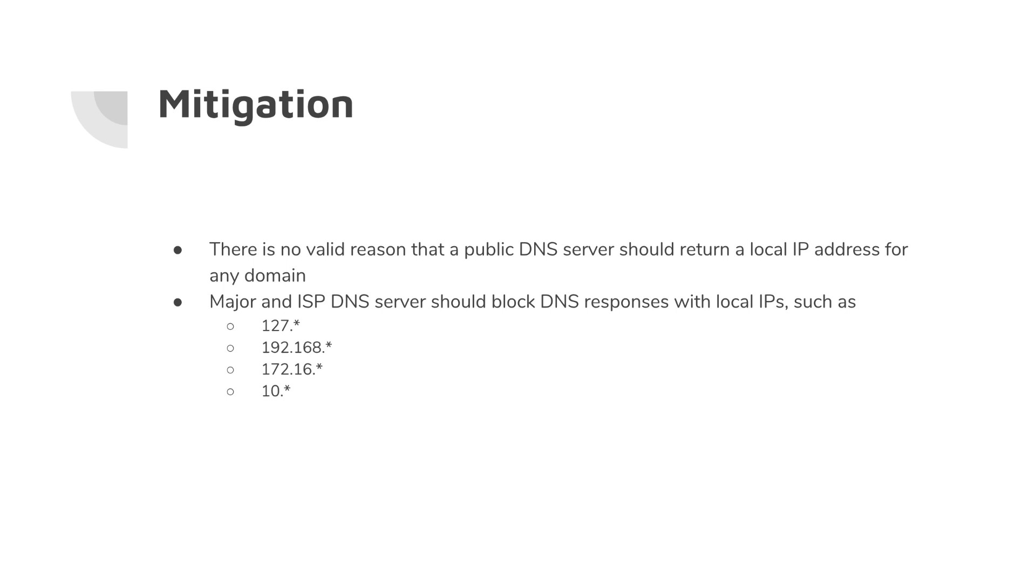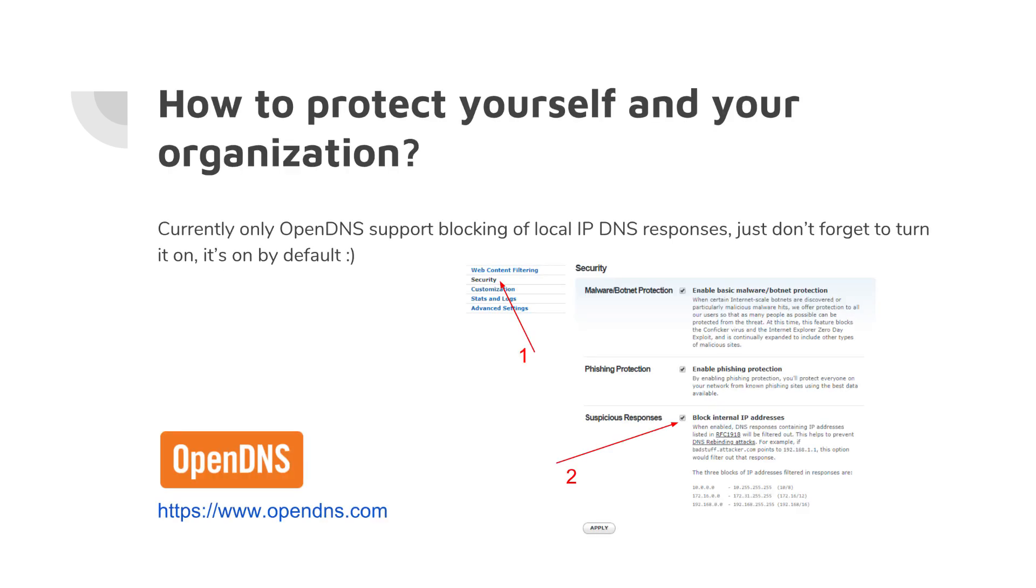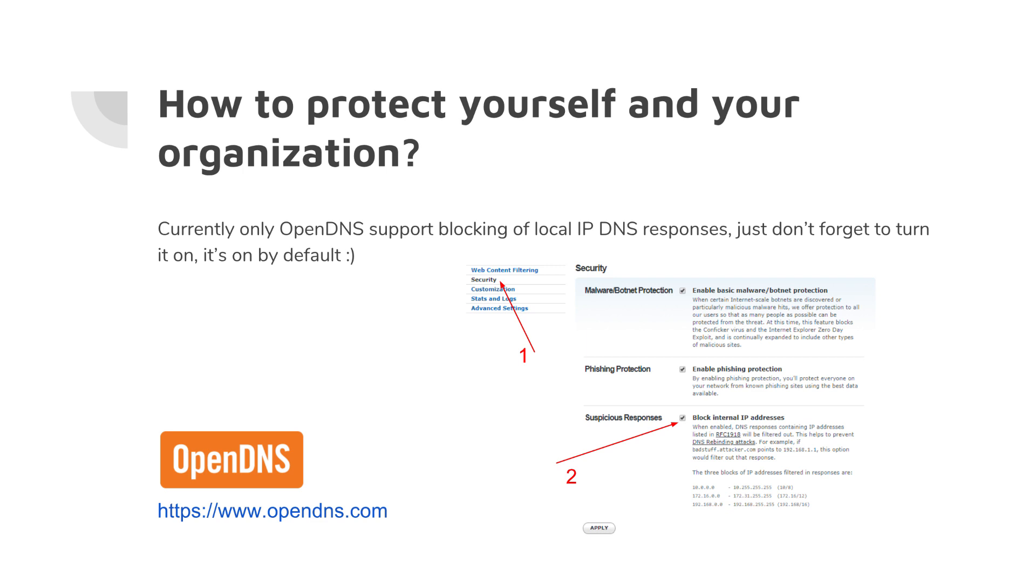So what can we do? The only DNS server that supports blocking of local IP responses is OpenDNS. You can find it at opendns.com, but the problem is here that it's not turned on by default. You have to register your network, register on the website, register your network, go to the security tab, and you can find this checkbox which says 'suspicious responses.' The trouble is it's not blocking localhost IP like 127.0.0.1, it's not blocking that network, but it's better than nothing and it's really, really easy to migrate to OpenDNS.